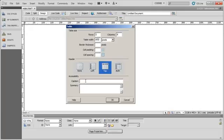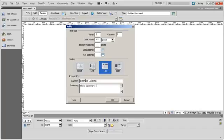So under caption, I'm going to go ahead and type sample caption. And under summary, I'm going to go ahead and type, this is a summary of the table.